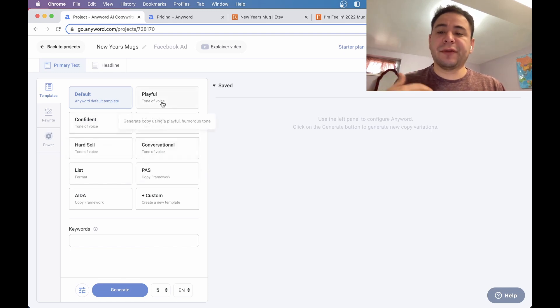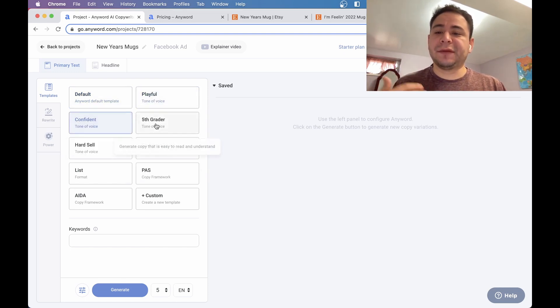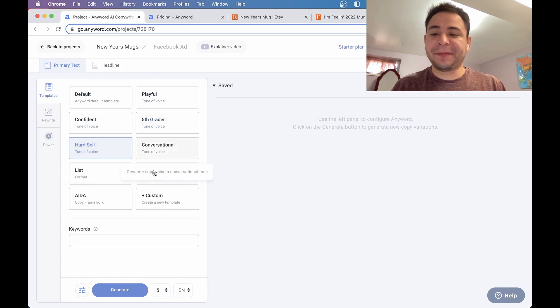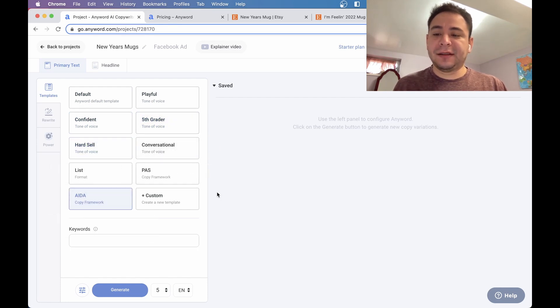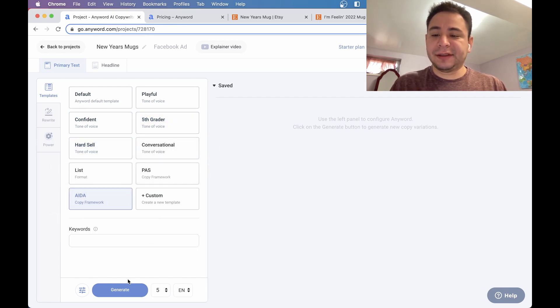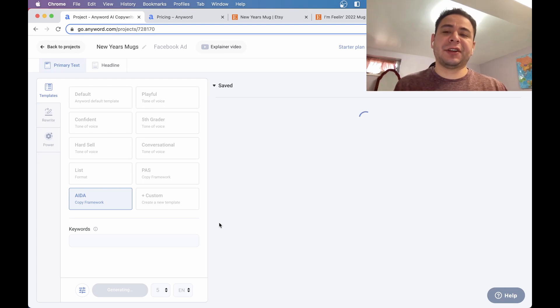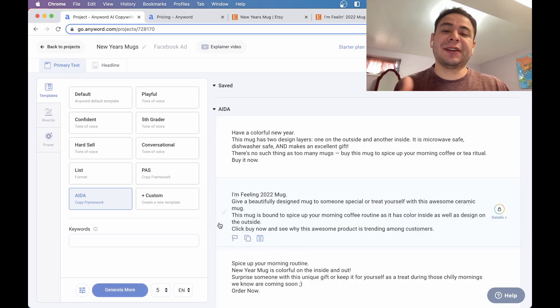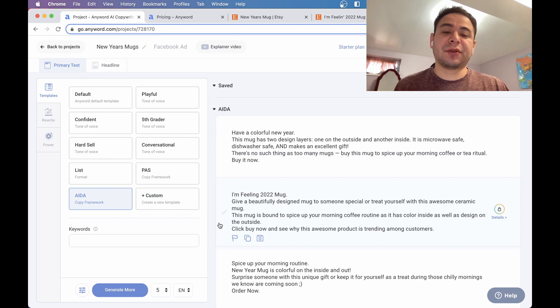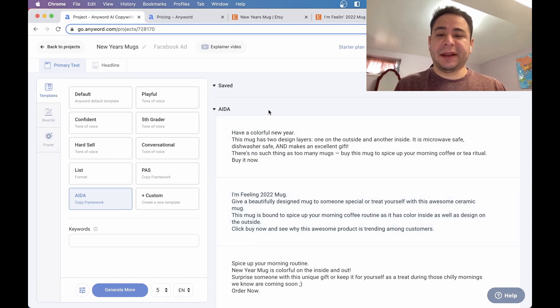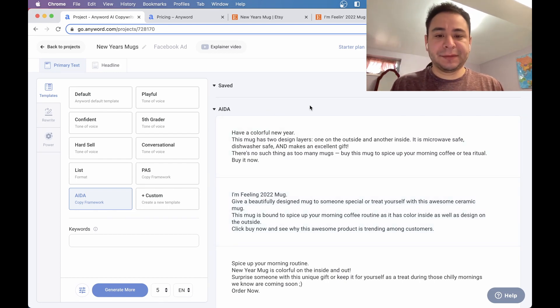Now basically what it does is you create a project and here you can see what it does. The tone of voice: playful, conversational, fifth grader, hard to sell, ADA. Let's do the ADA and see what happens. ADA is attention to interest, desire, and action. We talked about this in my previous videos. We also mentioned this in our Facebook course that we have.